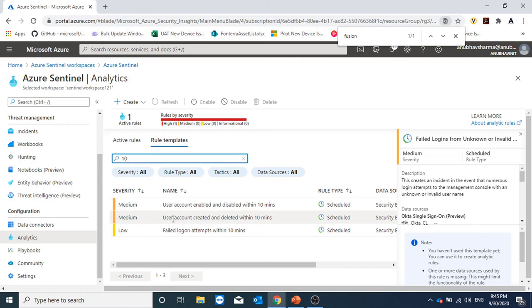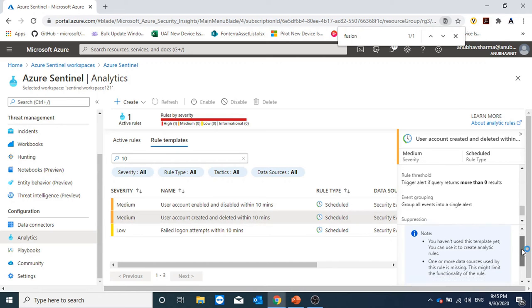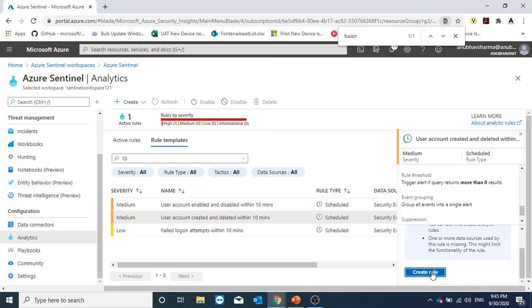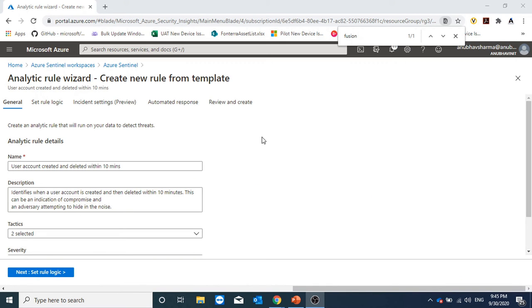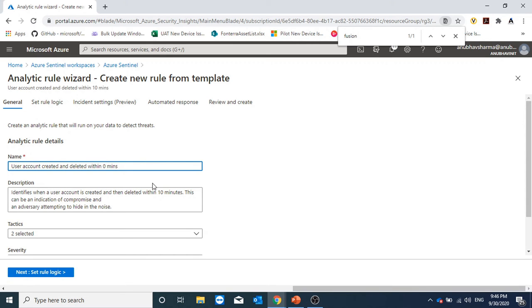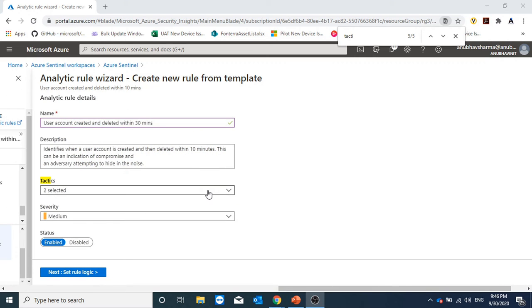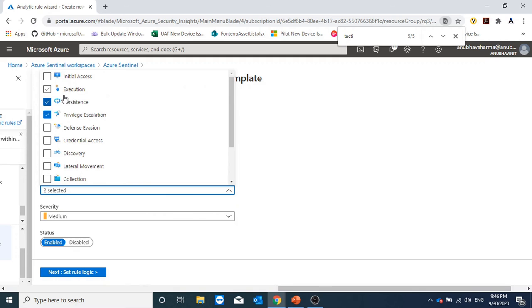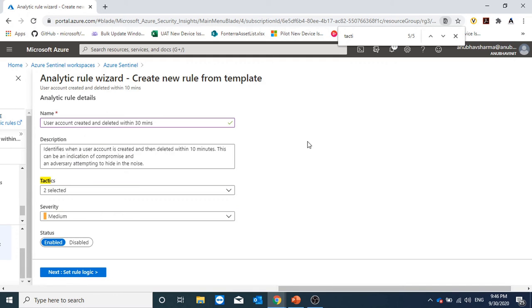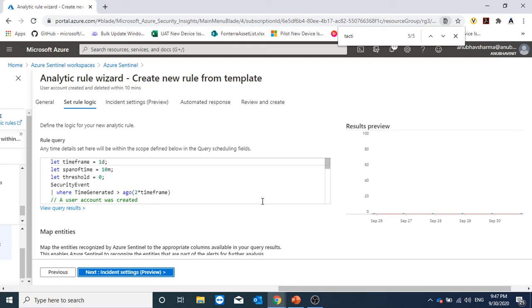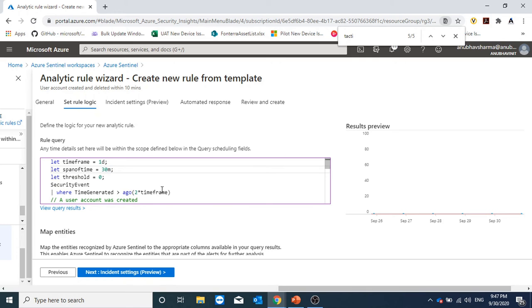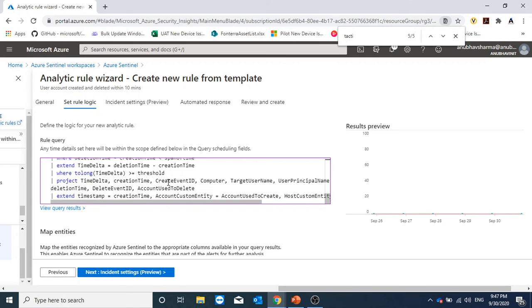For the demo purpose, I will show you how to create a rule type. I will use this one: user account created and deleted within 10 minutes. I will select it and click on create rule. This rule will generate an alert if the user account has been created and deleted within 10 minutes, but I will modify it and create my own and specify 30 minutes. Under tactics, we can select the categories of this rule type. This we select only to classify the rule. And then the severity, whether we want the rule to be enabled. Here is the rule logic. So instead of 10 minutes, I will change it to 30 minutes.